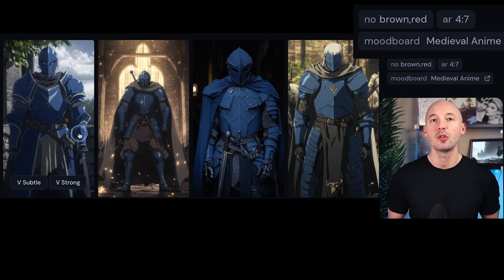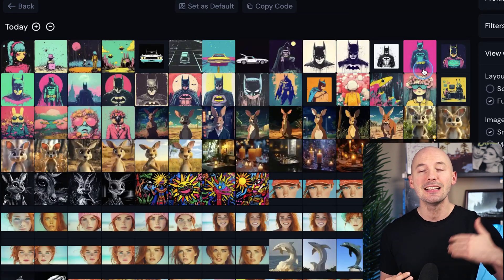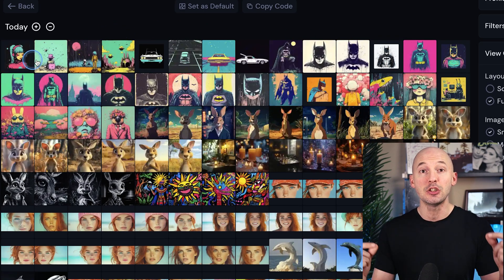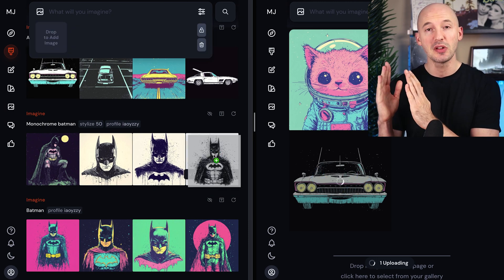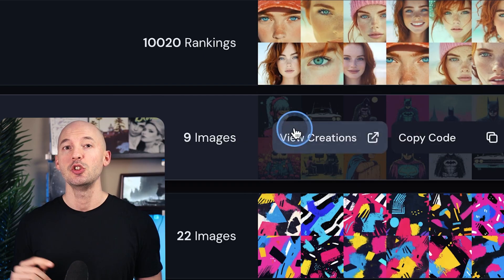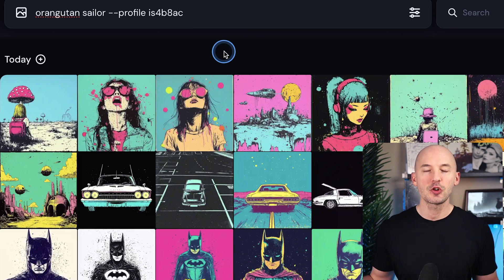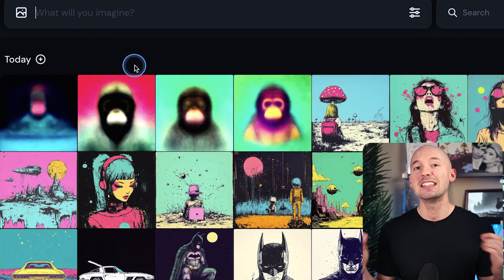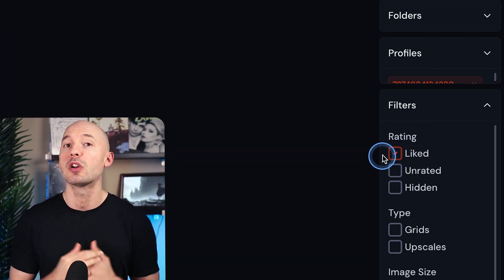If your mood board has a dominant color palette, negative prompting can also help isolate and remove those colors. This brings me to a good workflow: as you're creating with mood boards, you should be adding the successful generations back into the board. This should help with any color diversity problems. This might be easiest if you open two tabs — one for generating and one for the mood board itself. You can even generate inside a mood board by clicking the view creations button. Just make sure you don't have any filters on or it won't update live.